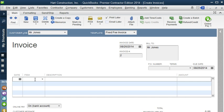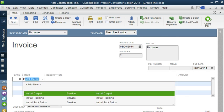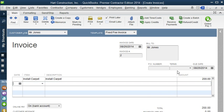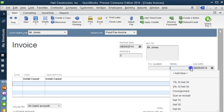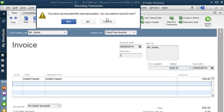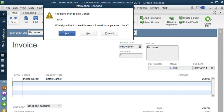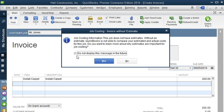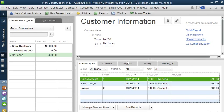Let's go ahead and use a Fixed Fee Invoice, and we're going to select Install Carpet, and we're going to do 200, and we can put a PO number here if we need one, and let's do net 30. Okay, so it gives us the due date, and let's save this invoice. Do you want to record it now? Yes. And do we want to have the terms appear next time? Yes. It says job costing information. The job does not have estimates. Without an estimate, QuickBooks is not able to compare your estimate and actual cost for this job. Do you want to learn more about why estimates are important? Well, we have another video for that, so we're going to click No.